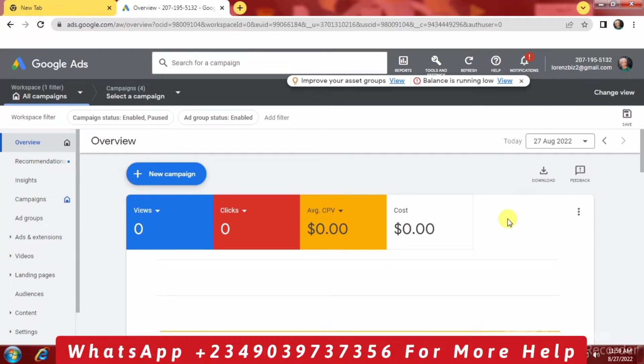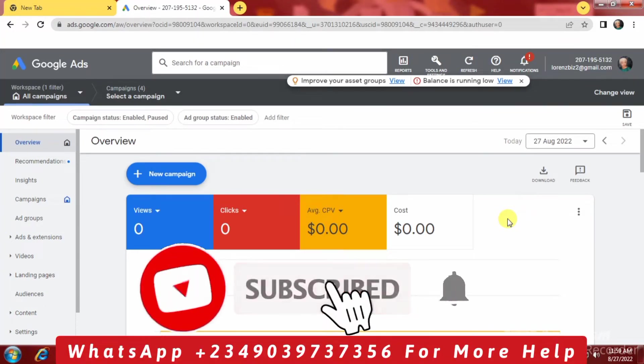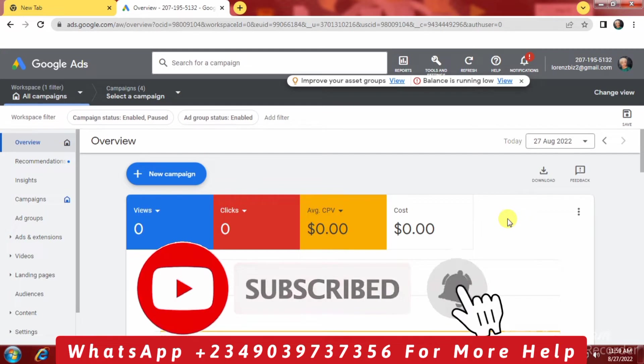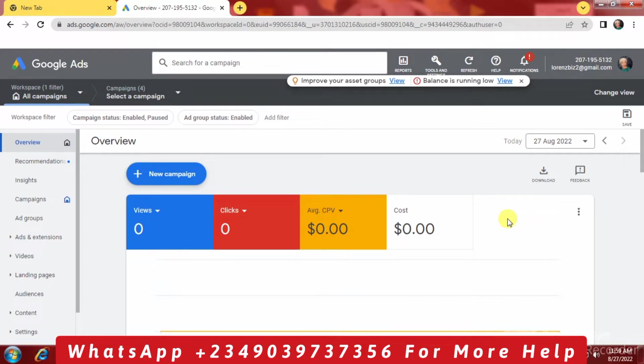Welcome to this new episode. In this video I'm going to show you what you're supposed to do when your advert is not running and you have money in your balance.